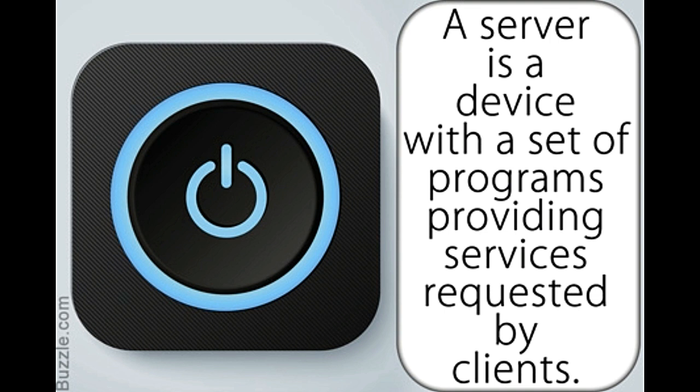Proxy server acts as a mediator between a client program and an external server to filter requests, improve performance, and share connections.